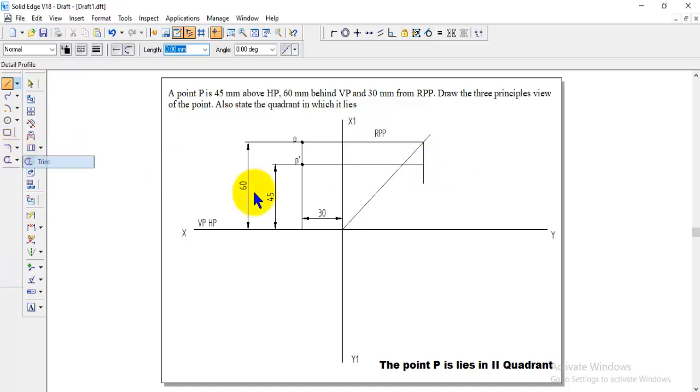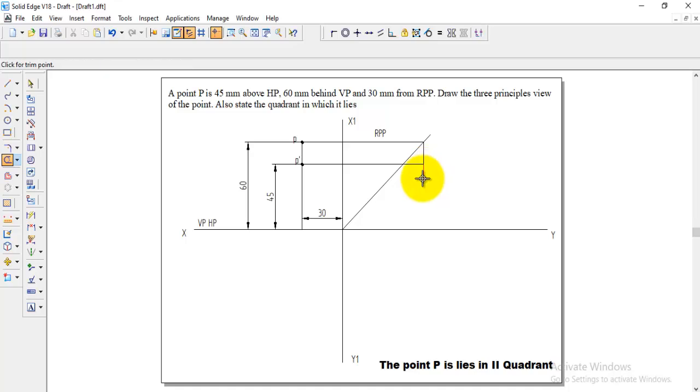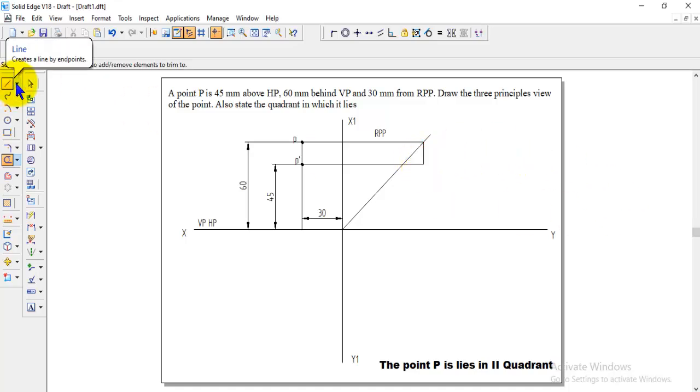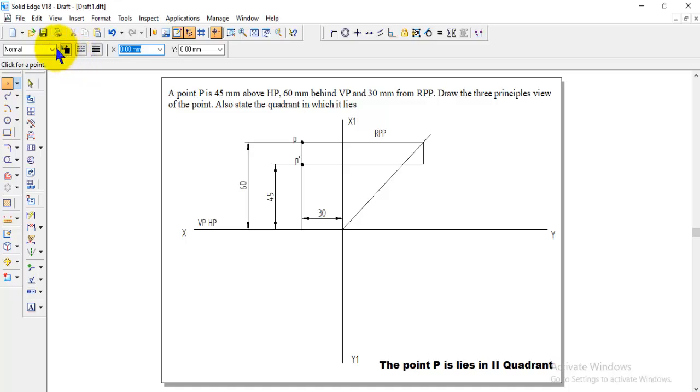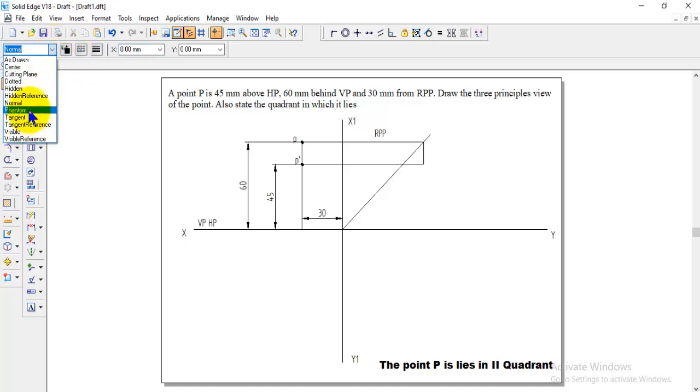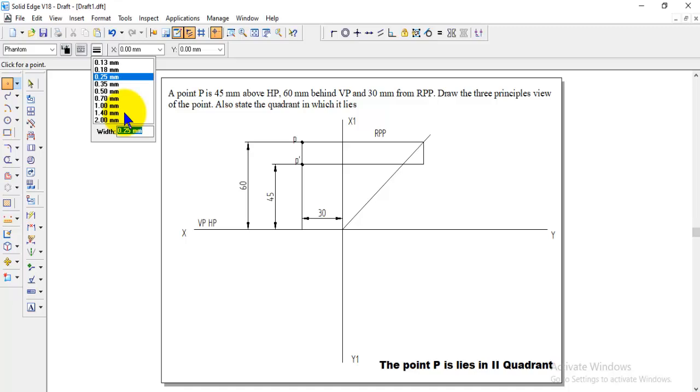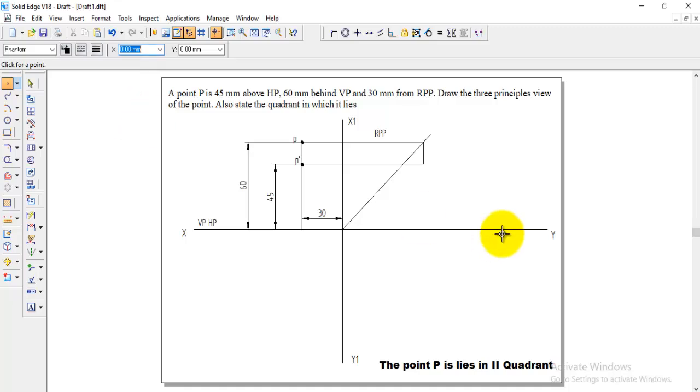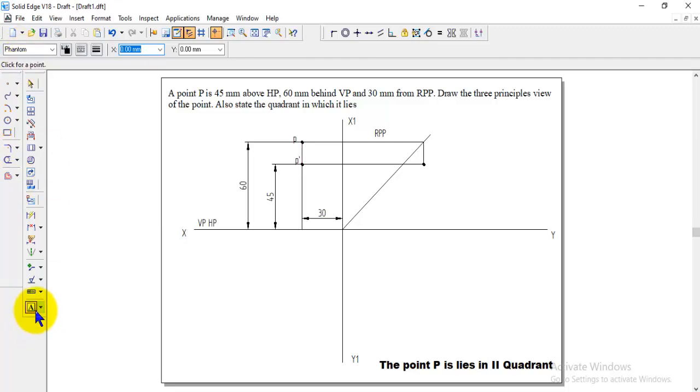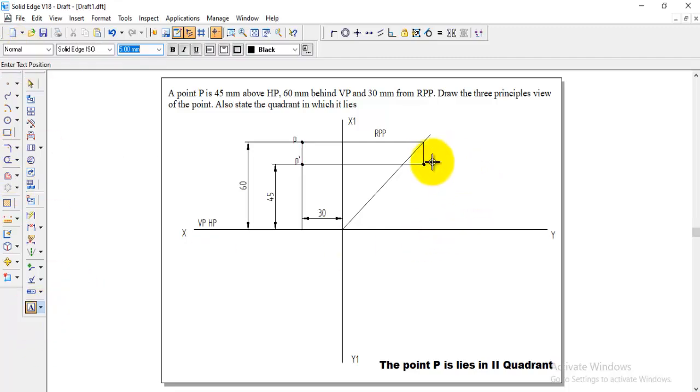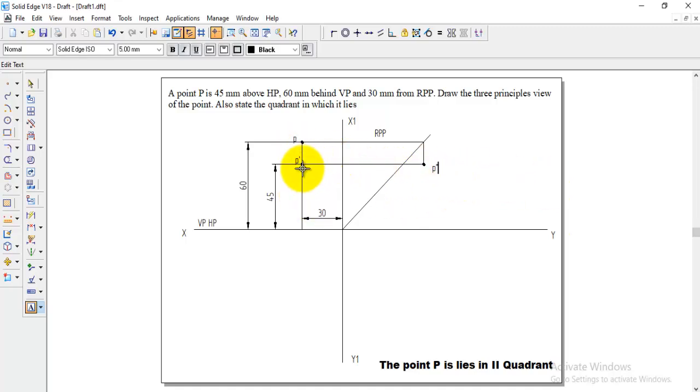We can use the trim option to trim the extra portion and this point will be the side view. Go to the points and we can take the phantom and the thickness is we can take 5 and we need to keep it on that intersection point and we can name this point as P double dash. This is the final front view, top view and side view.